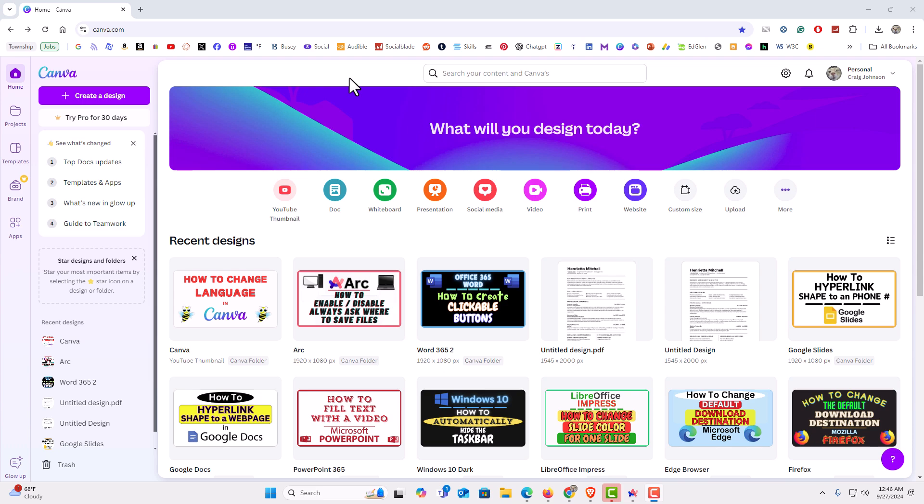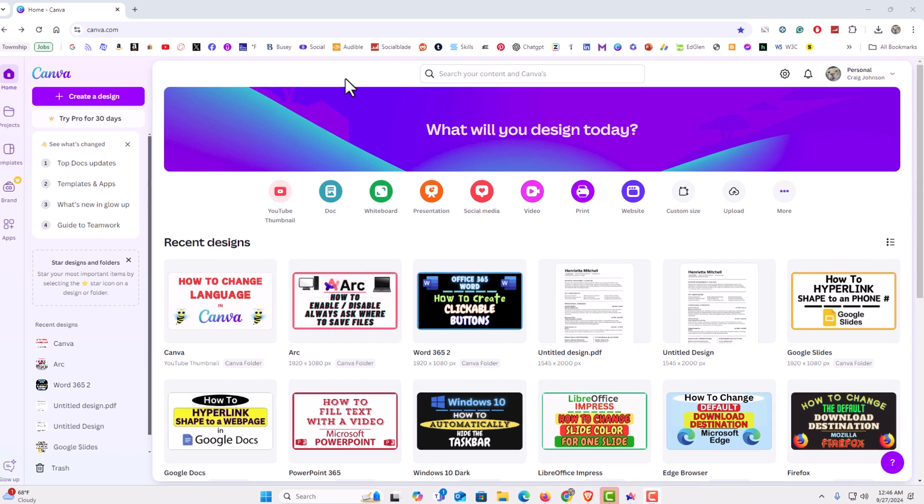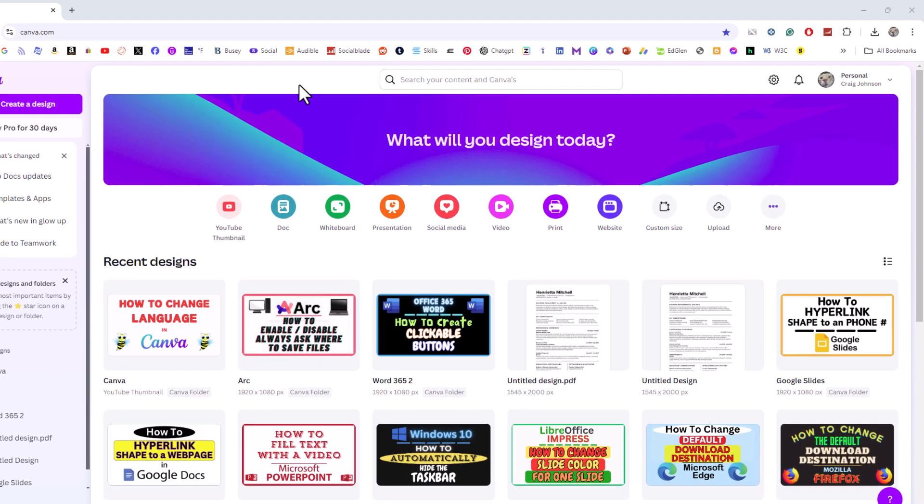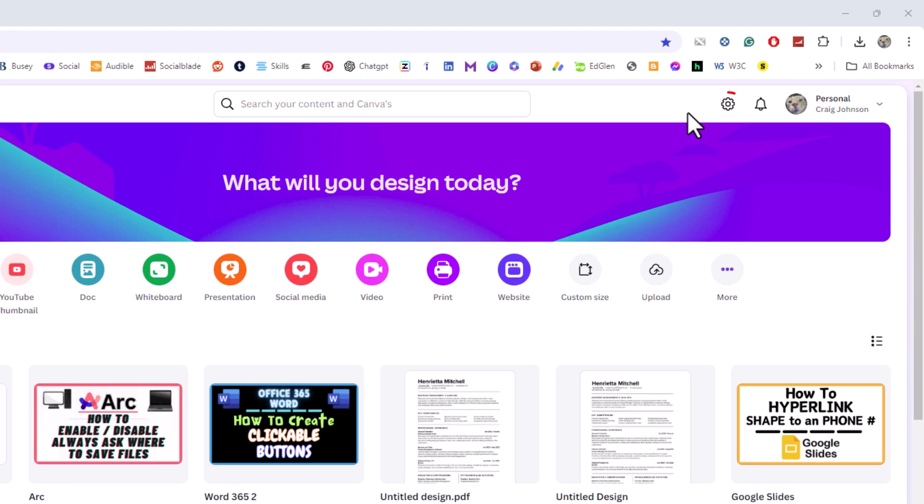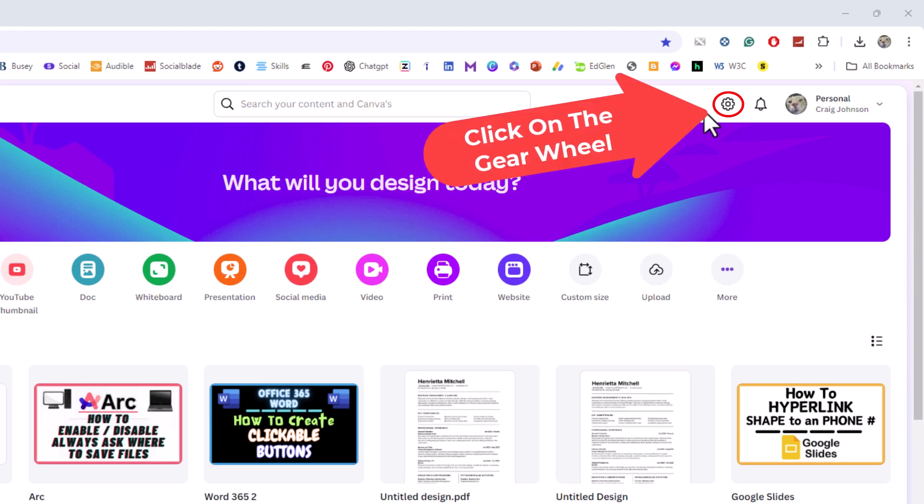First thing you want to do is you want to go to settings. I'm going to go off to the far right to where you see the little gear wheel. I'm going to click on that.